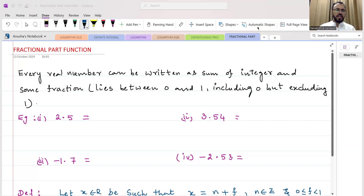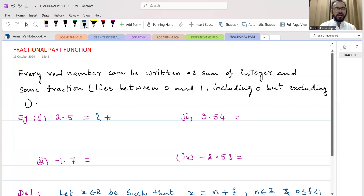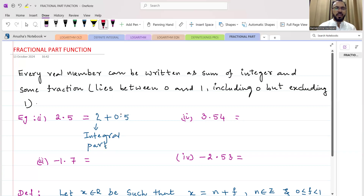For example, take 2.5. This decimal number 2.5 can be expressed as two things: the integer part, which is 2, plus the remaining decimal part, which is 0.5. So 2 is called the integral part and 0.5 is known as the fractional part. The fractional part of 2.5 is 0.5.